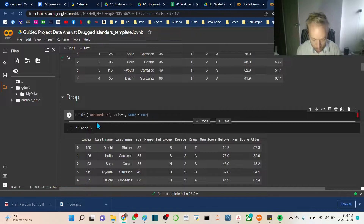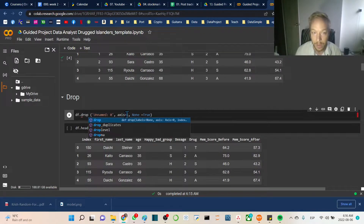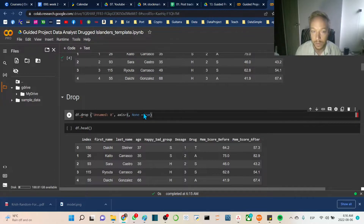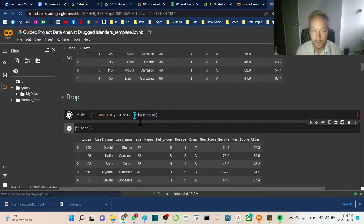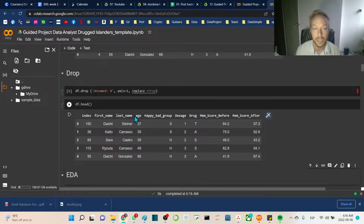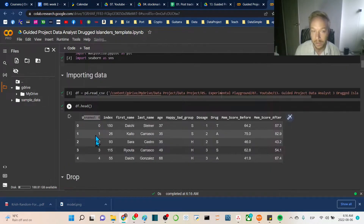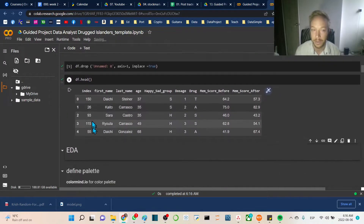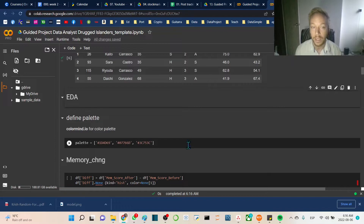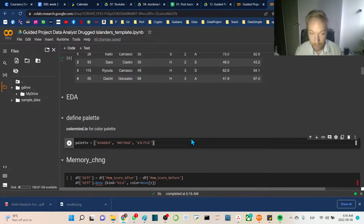To fix that we'll do df.drop, passing 'Unnamed: 0', axis=1, and inplace=True to make sure it processes on the underlying dataframe. Running df.head again, we can see we no longer have that unnamed index. We do have the index that was provided and we'll see if that turns out to be valuable as we go through this.